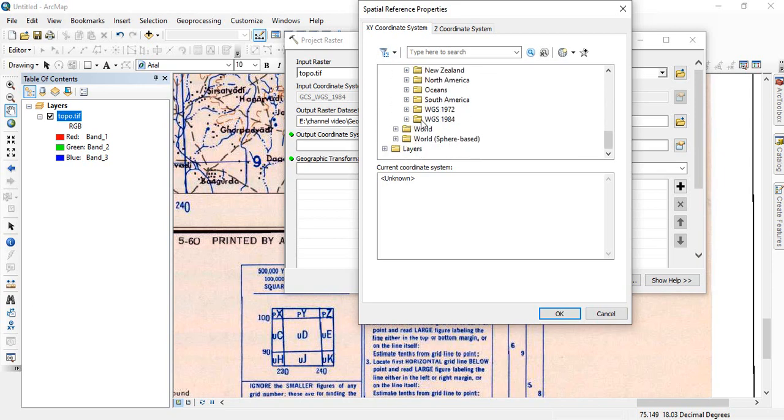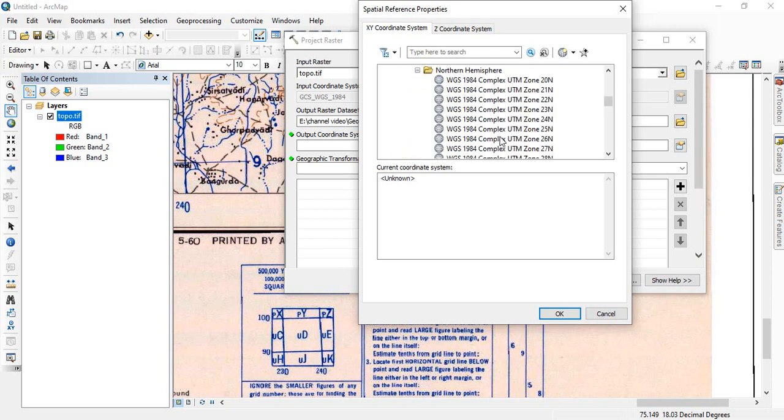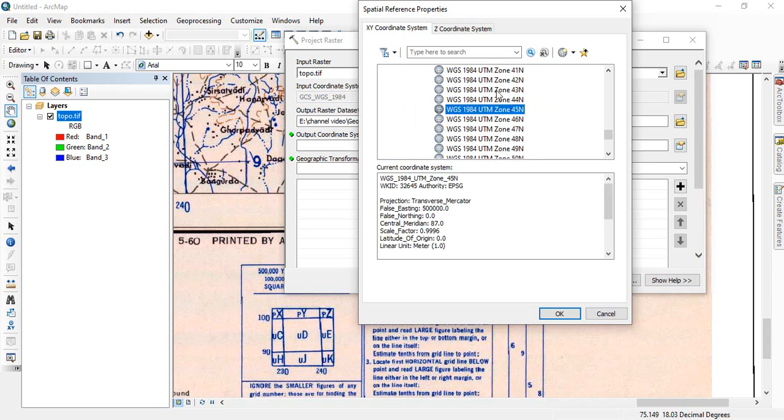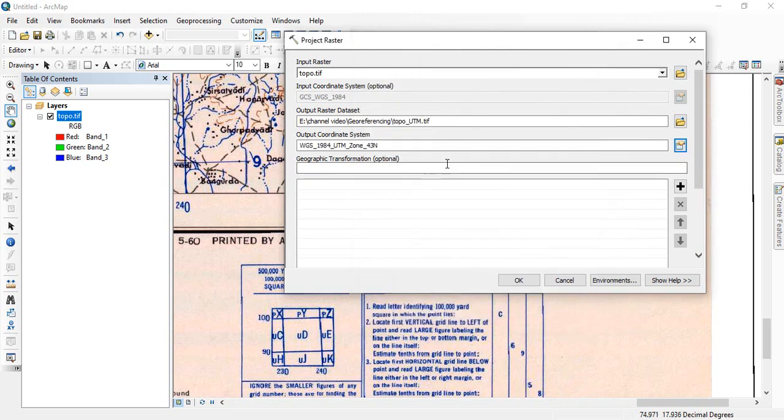And then it is asking output coordinate system, so you can give projected coordinate system. You have to click here, then go to UTM. Then in the UTM we find WGS 1984, and since it is in northern hemisphere, I am selecting northern hemisphere. And this image is of Pune, it will fall in 43, so you have to select this WGS84 UTM zone 43 north. Click OK.